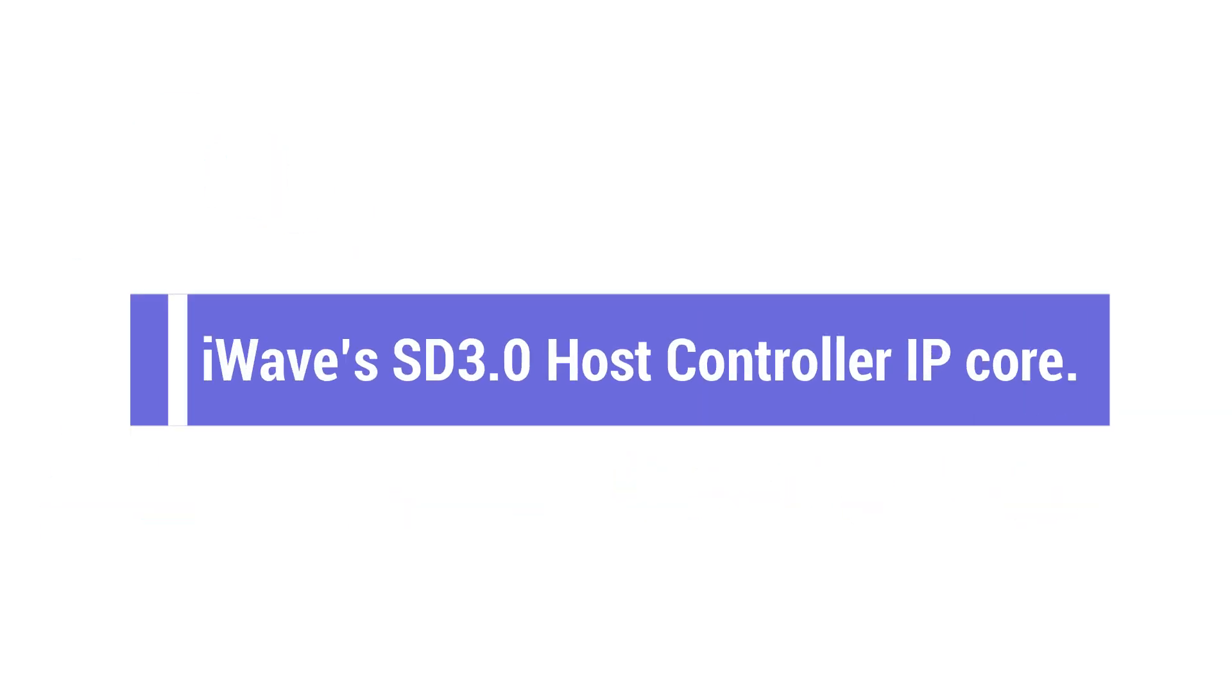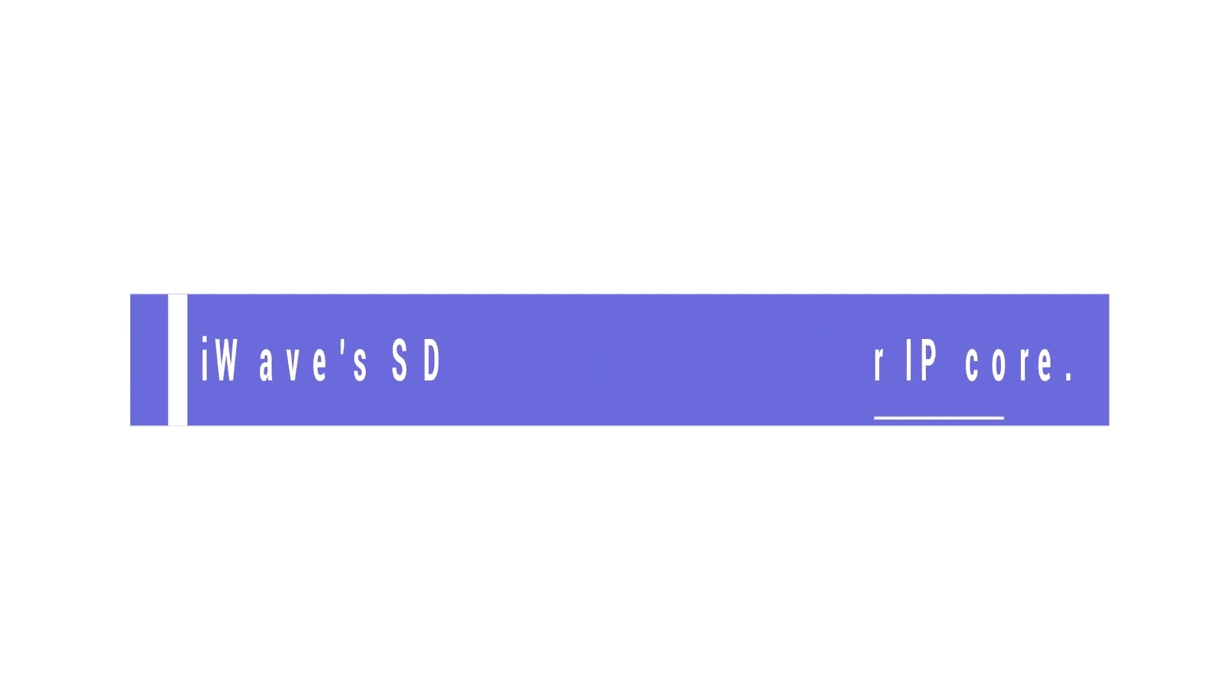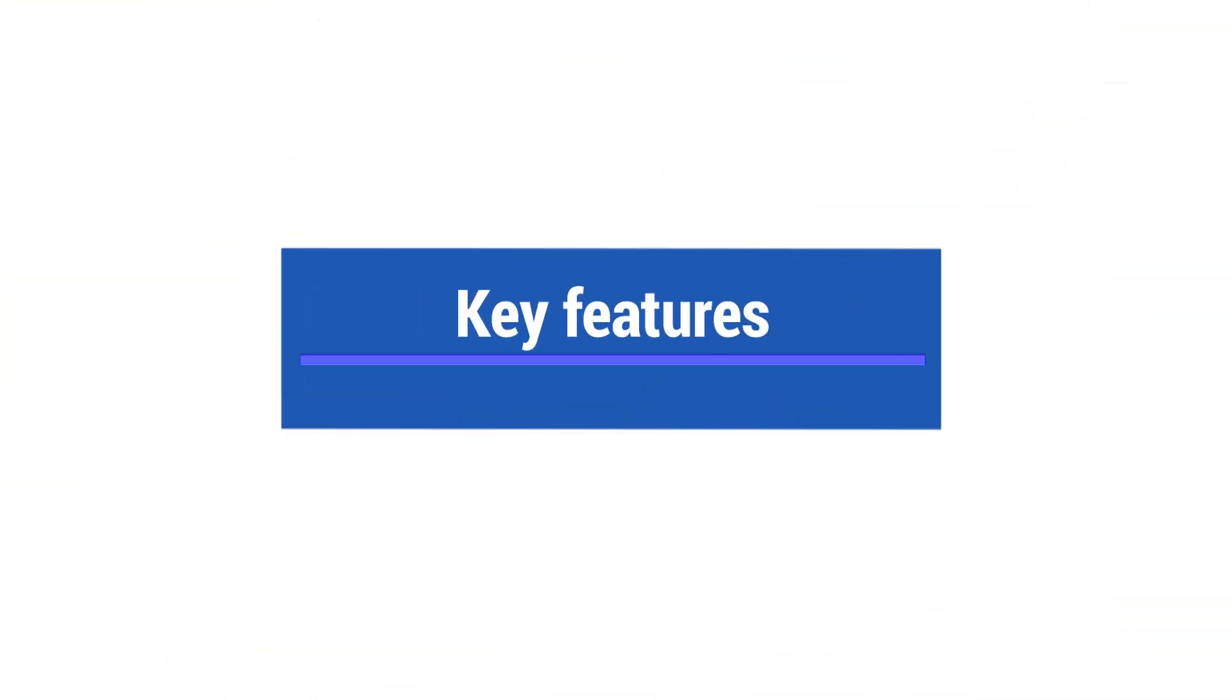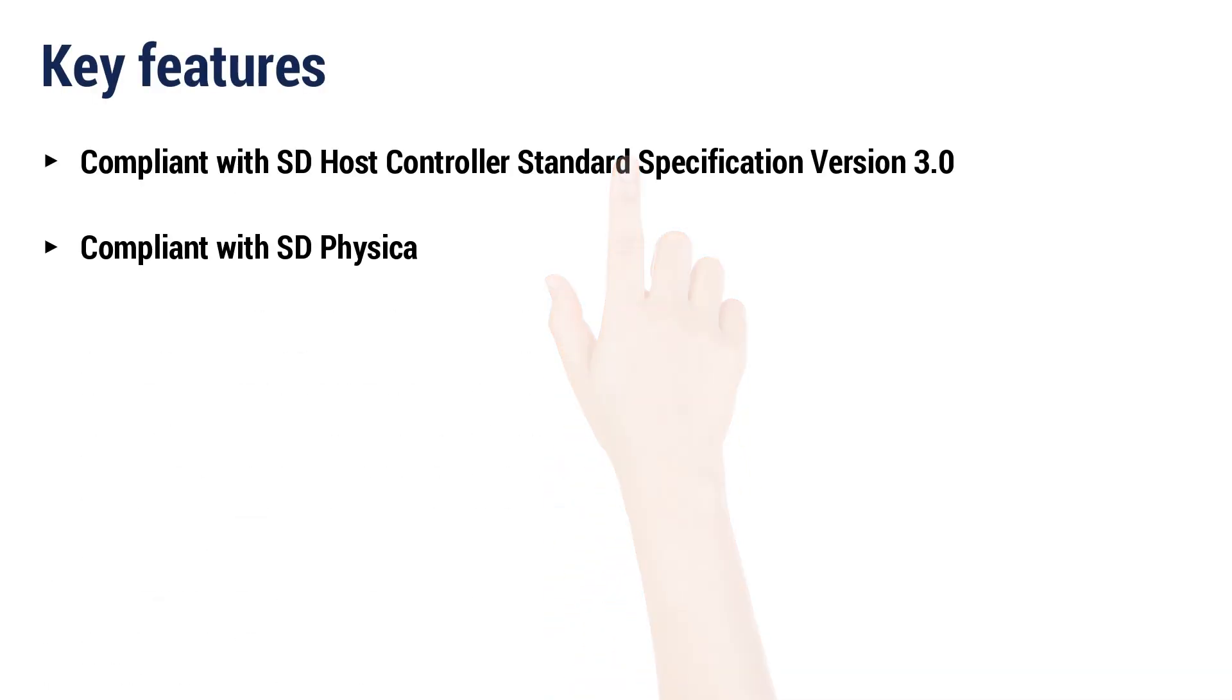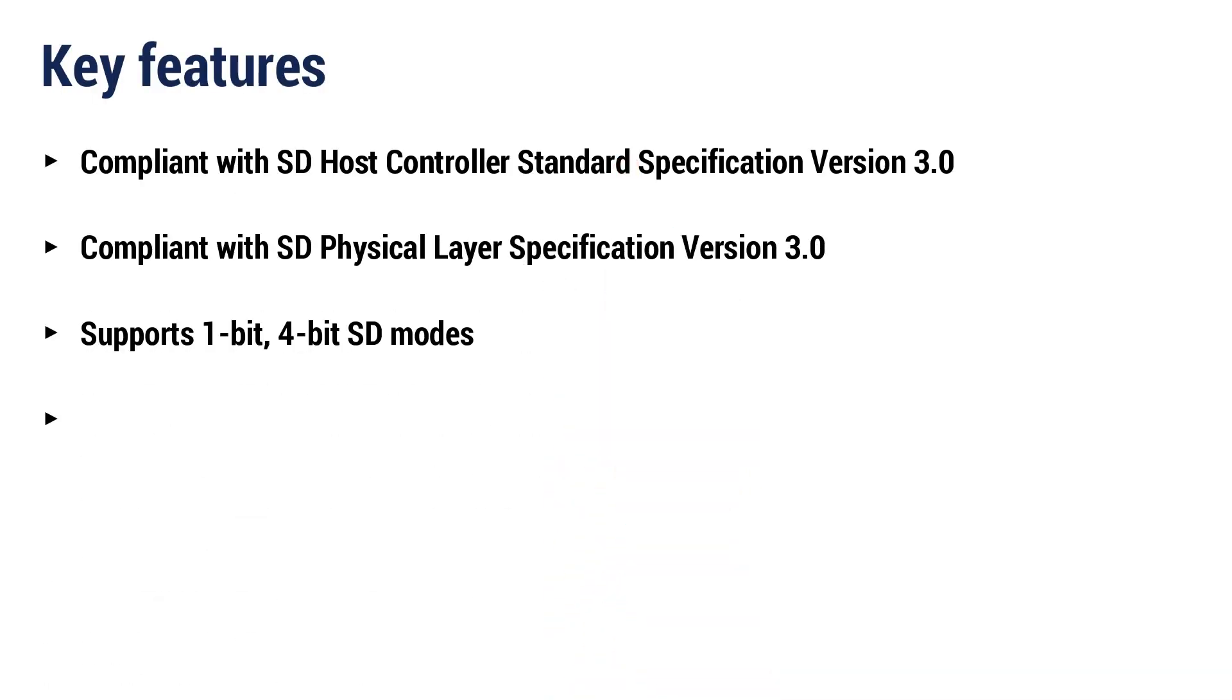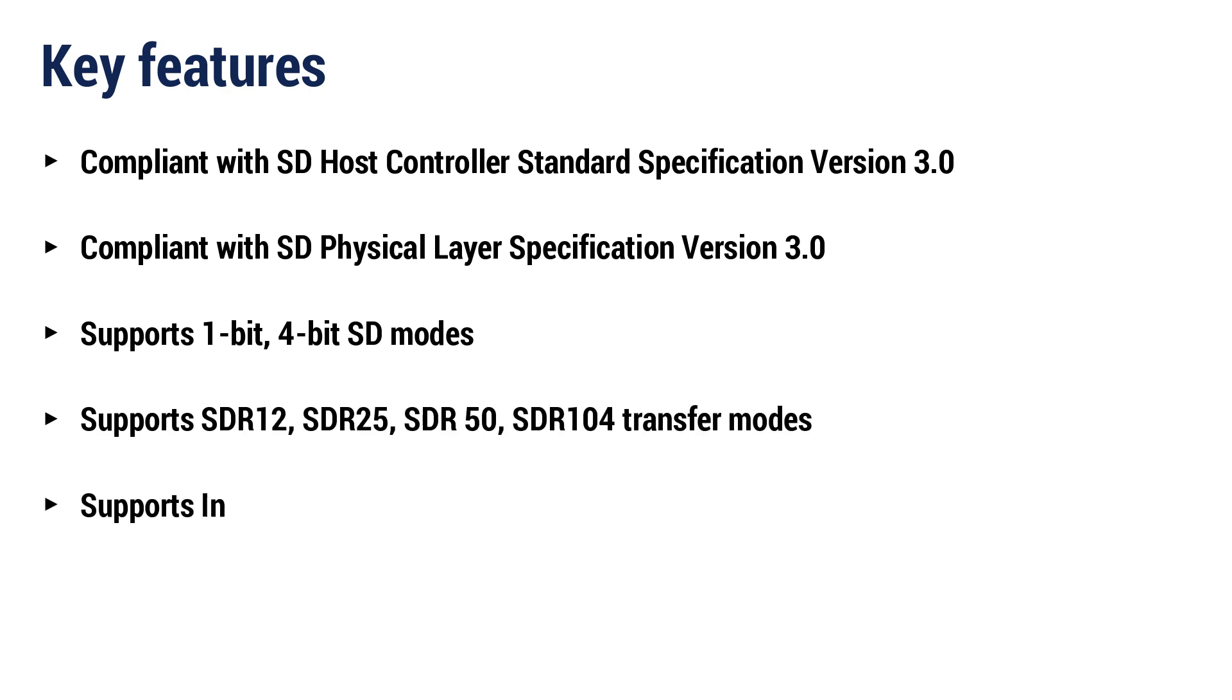Presenting to you iWaves SD 3.0 Host Controller IP Core. The key features supported by iWaves SD 3.0 Host Controller IP are compliant with SD Host Controller Standard Specification Version 3.0.